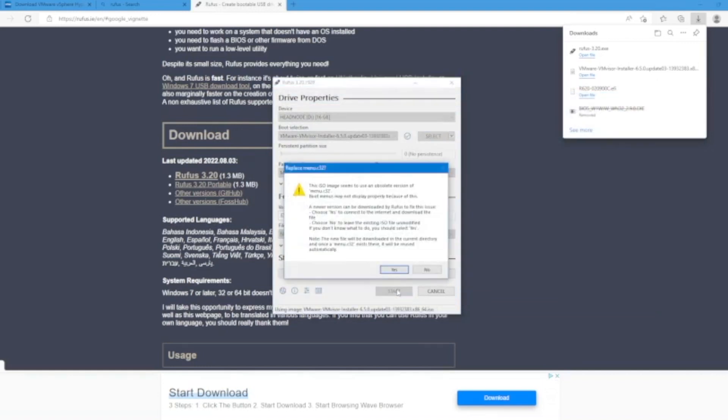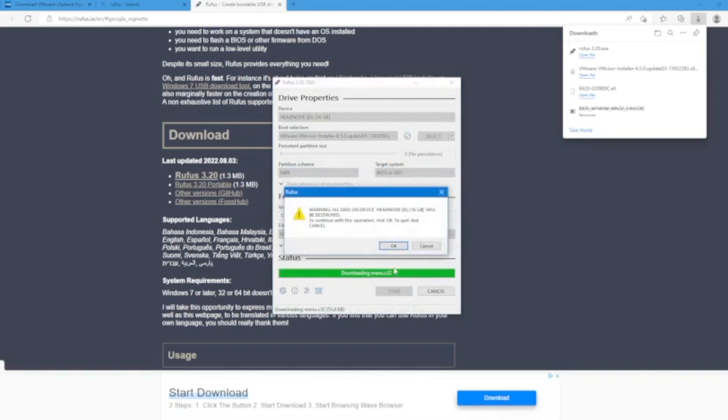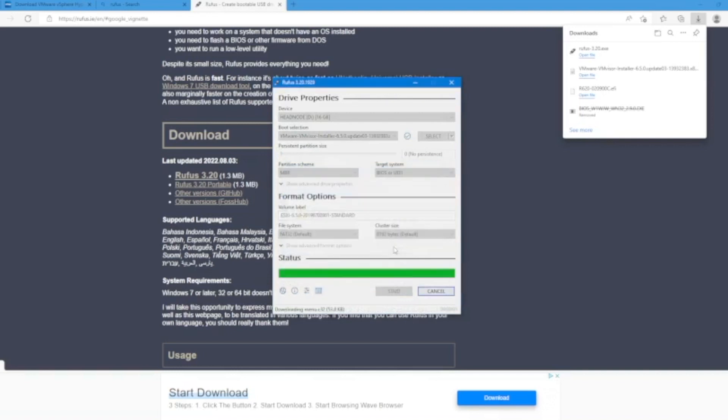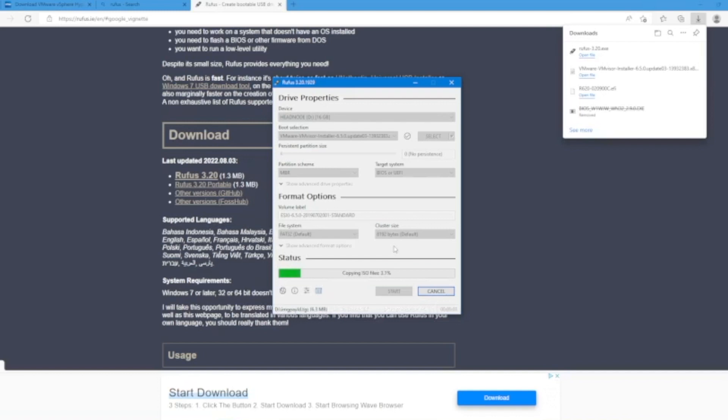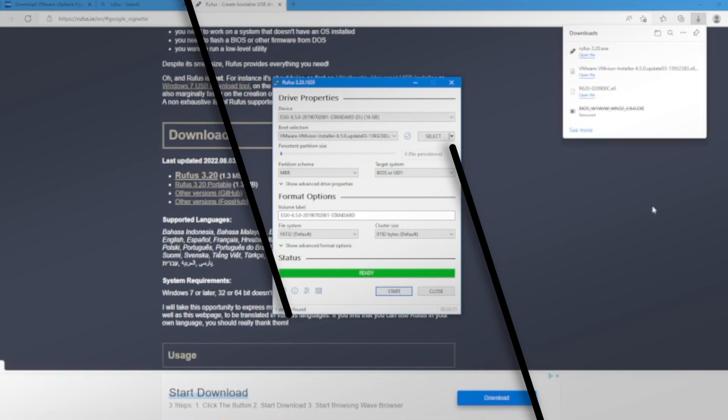This warning will indicate that if you proceed with this process, it will remove all the data that's on that drive. If you're okay with that and are willing to proceed, press okay. This will start that process of creating that bootable USB drive. This may take a little bit of time. Once it's done, we'll eject the USB drive and plug it into our server. Then we can start that installation process.